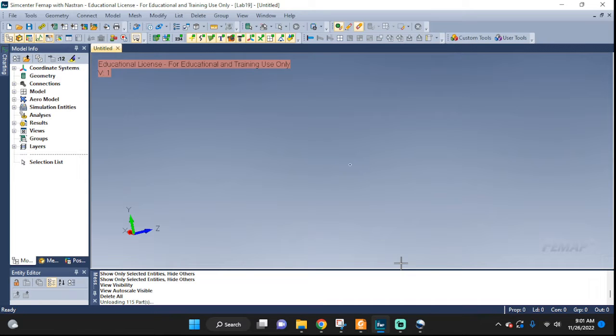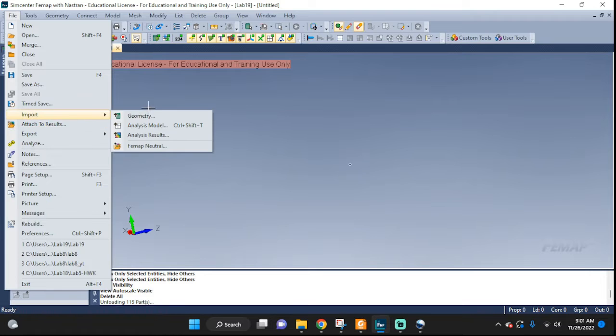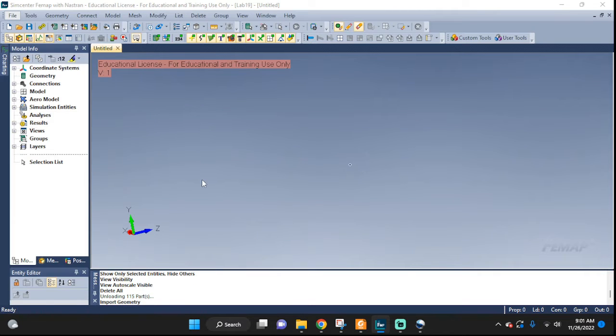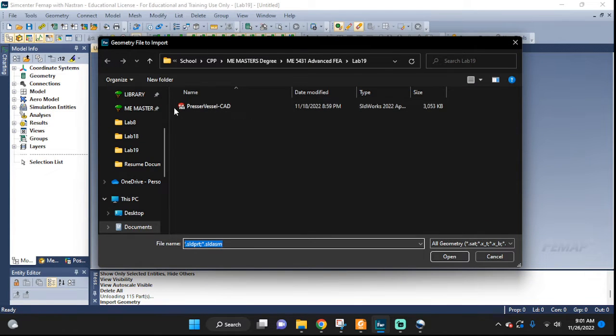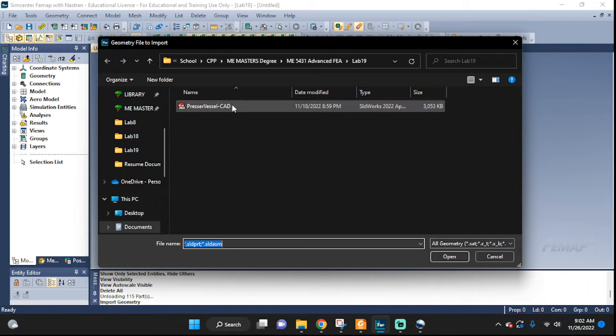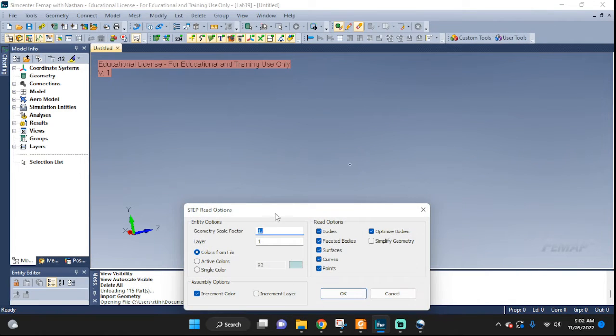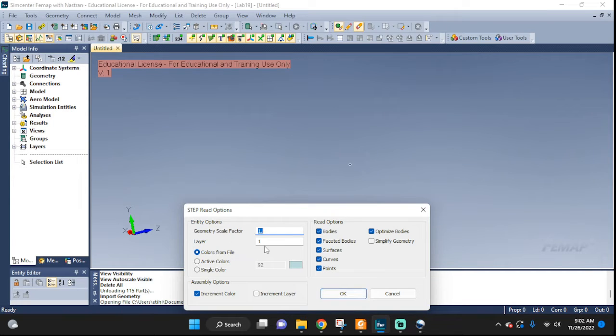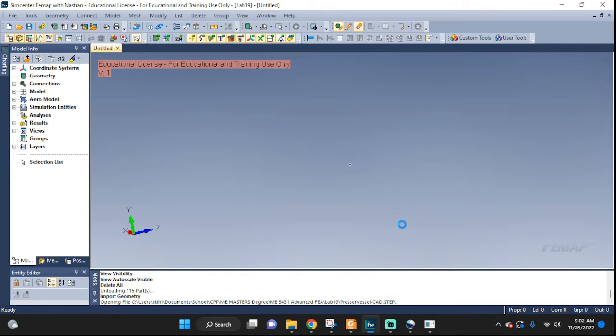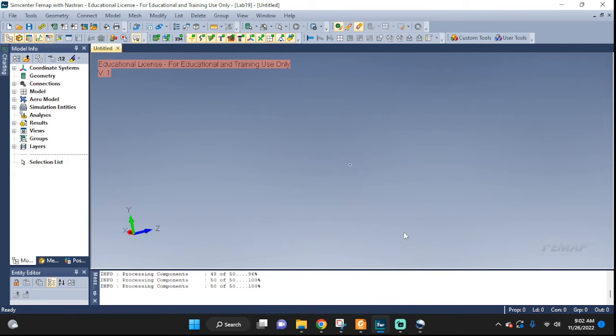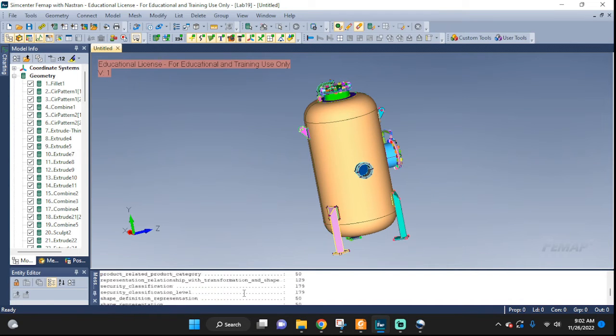Alright, so let's get started. First we're going to import our geometry which was done in SOLIDWORKS. You can see the SOLIDWORKS sign here. It was saved as a parasolid so we can actually import it here. We're going to scale it by one so it's whatever size it is we'll leave it as is.